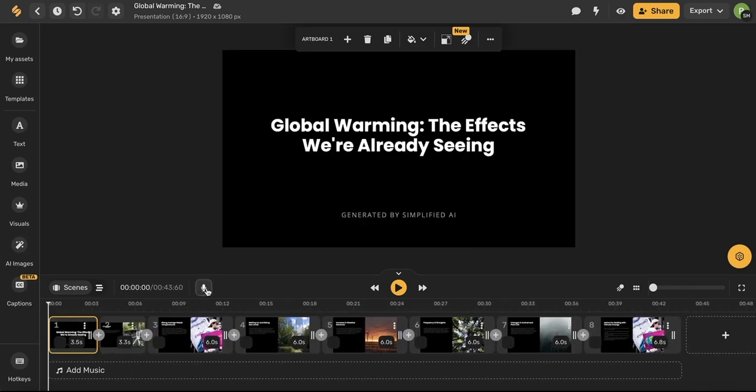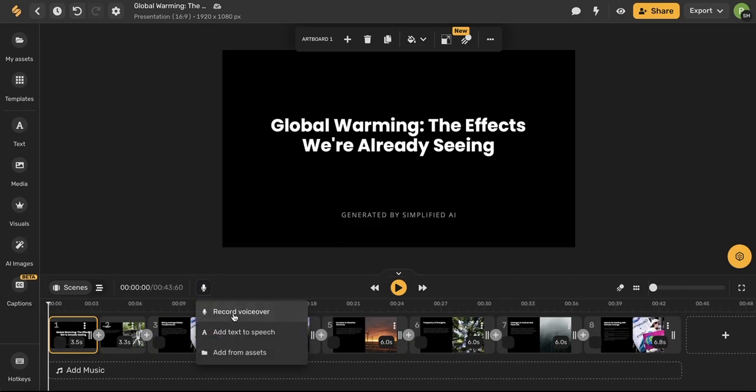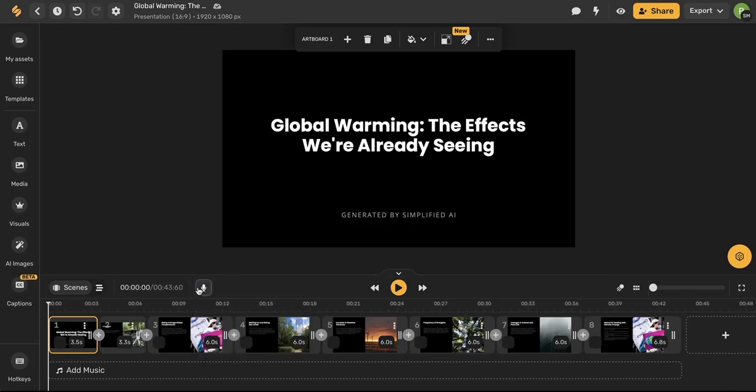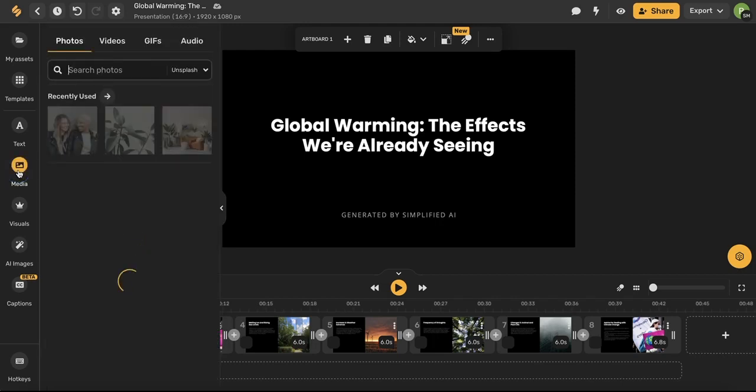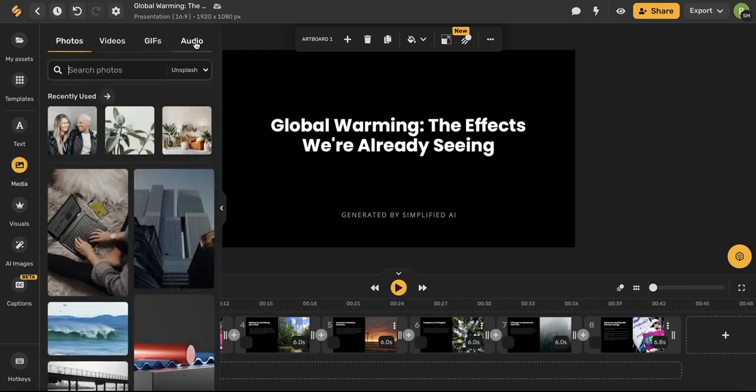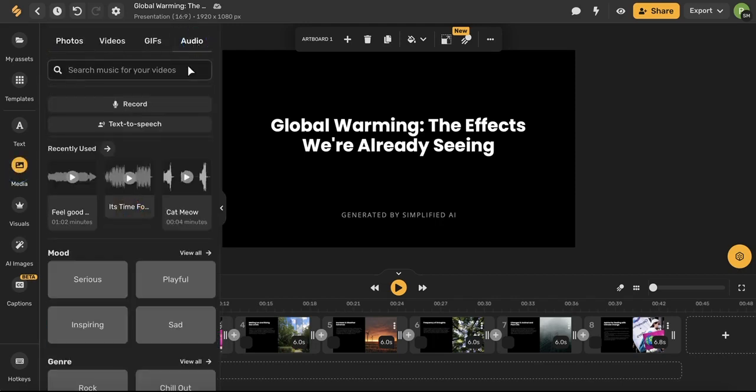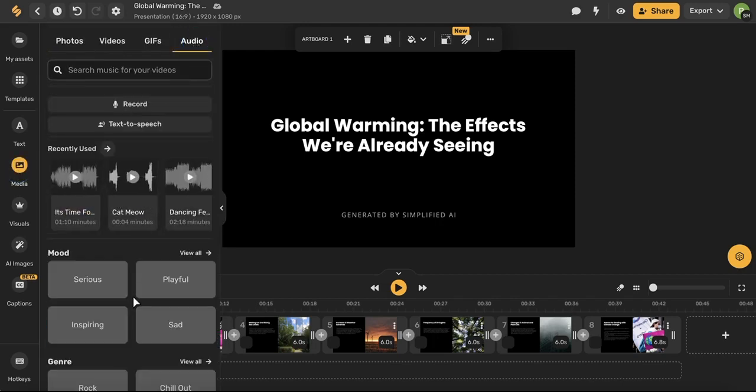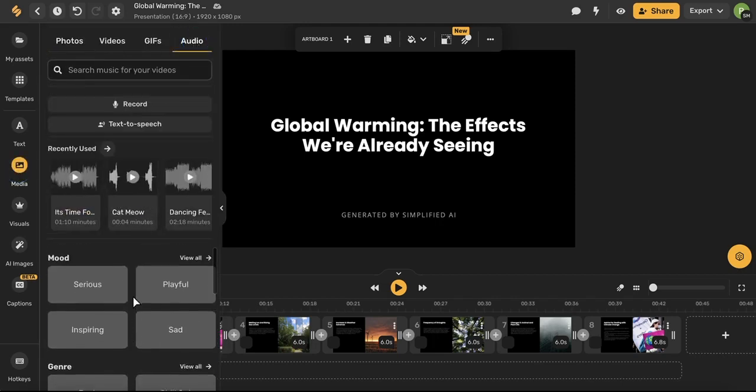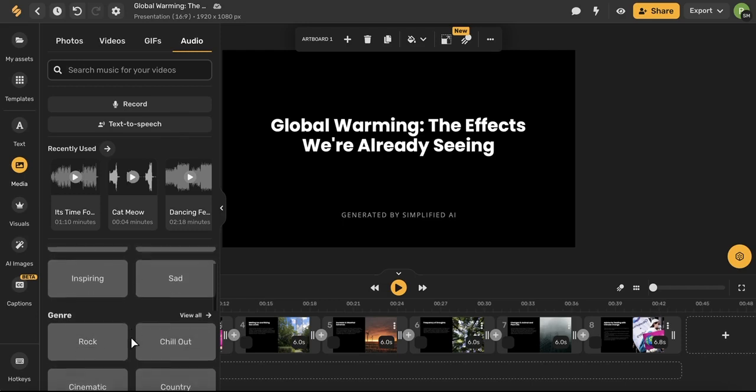You can also use this icon here to record a voiceover or add text to speech or if you want to add music you can use this media icon and then under the audio tab you can browse from all of our different music options.